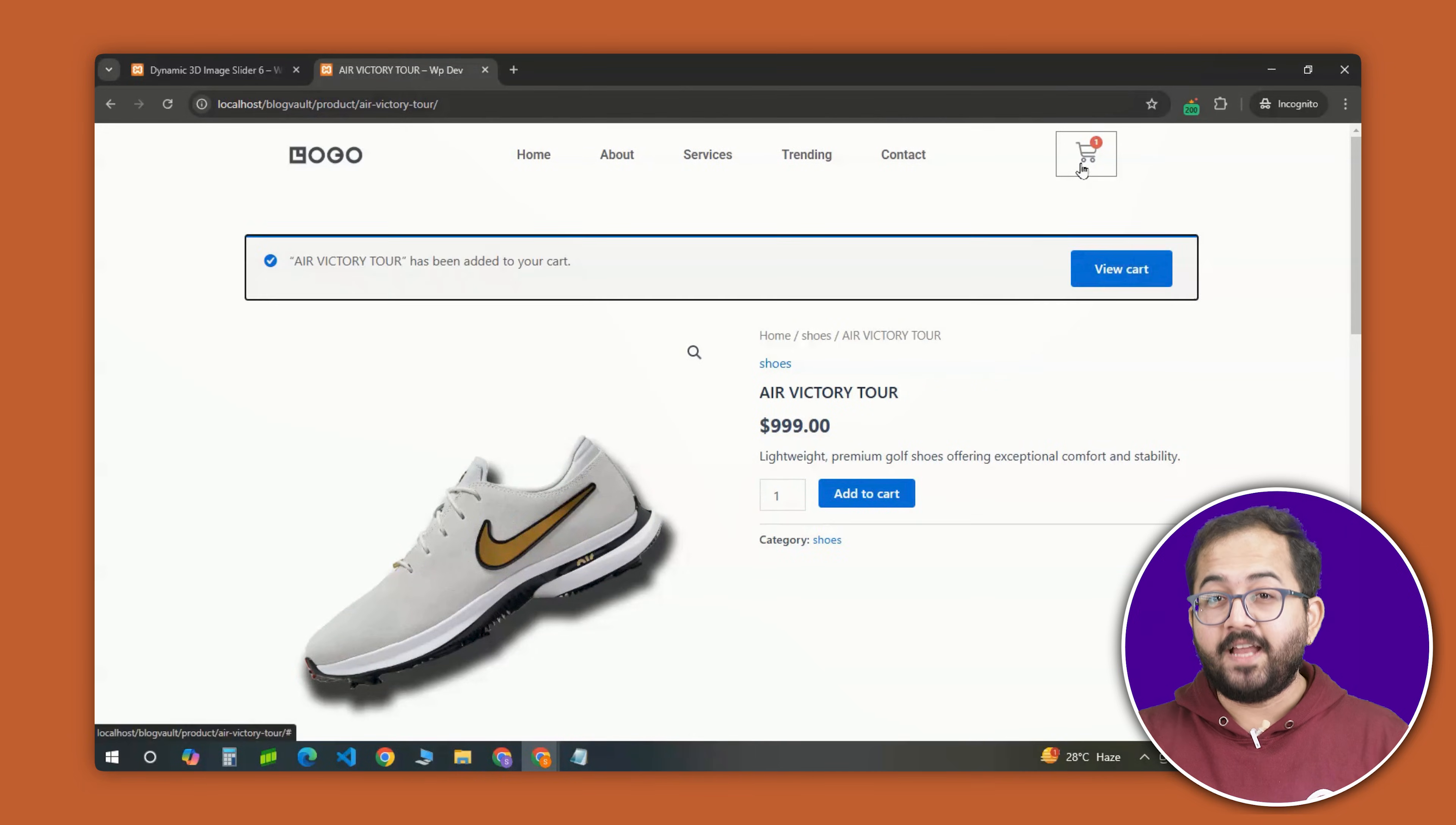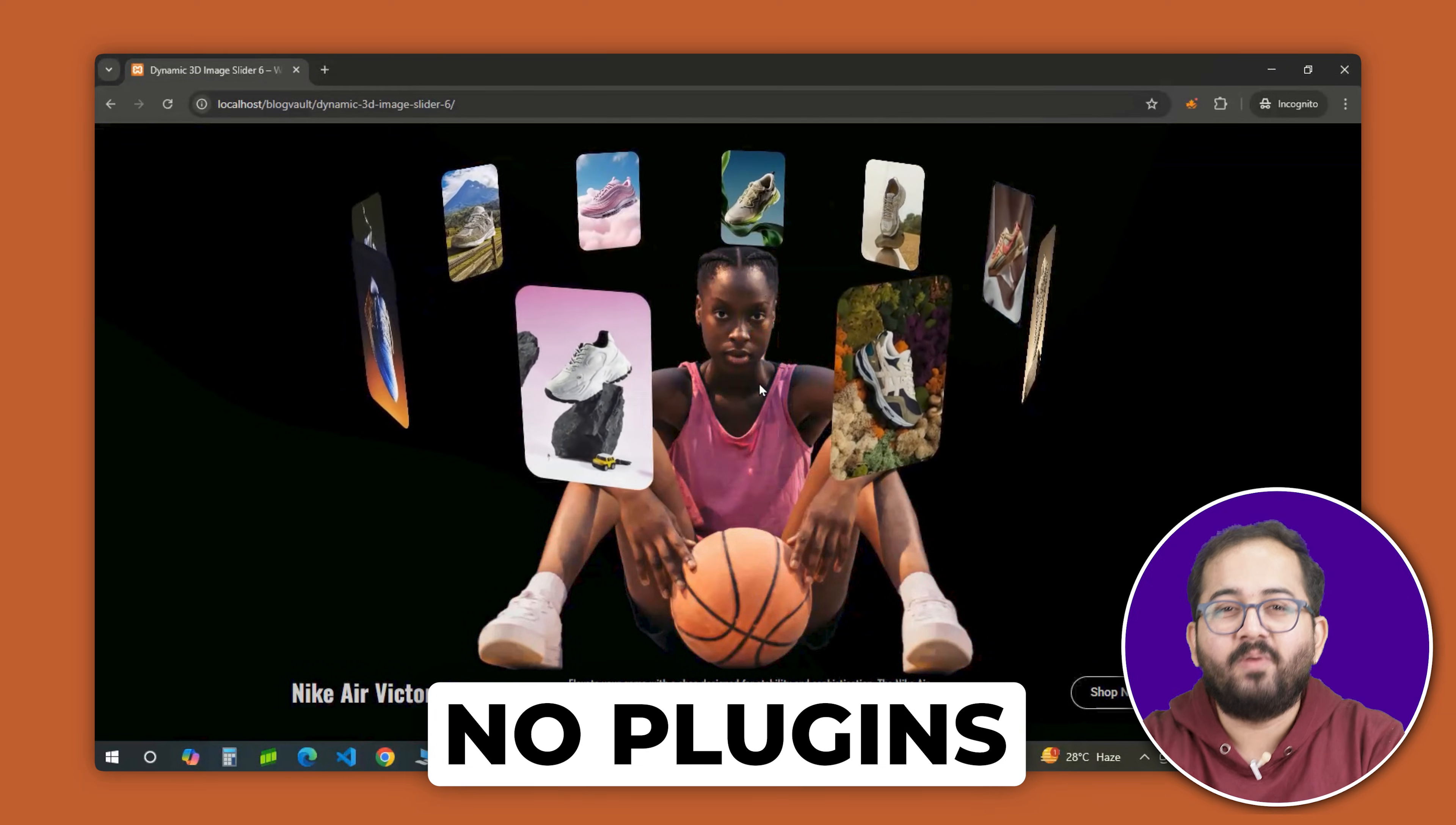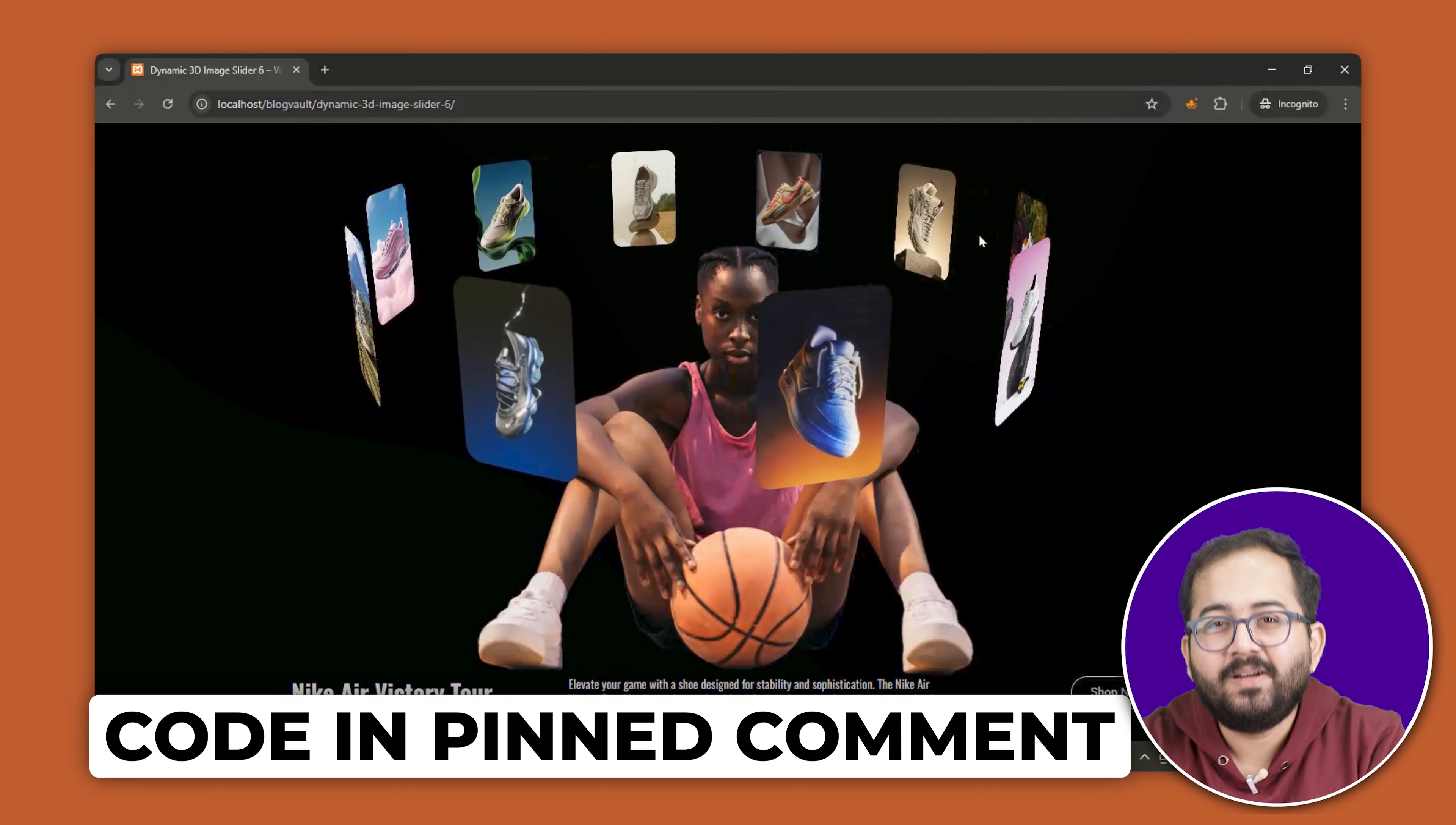It is such a fun and modern way to showcase your products and in this video, I'll show you exactly how to create it step by step in Elementor. No plugins required. We are using a simple CSS code that I have written myself. It's completely free and you can download it from the pinned comment below.